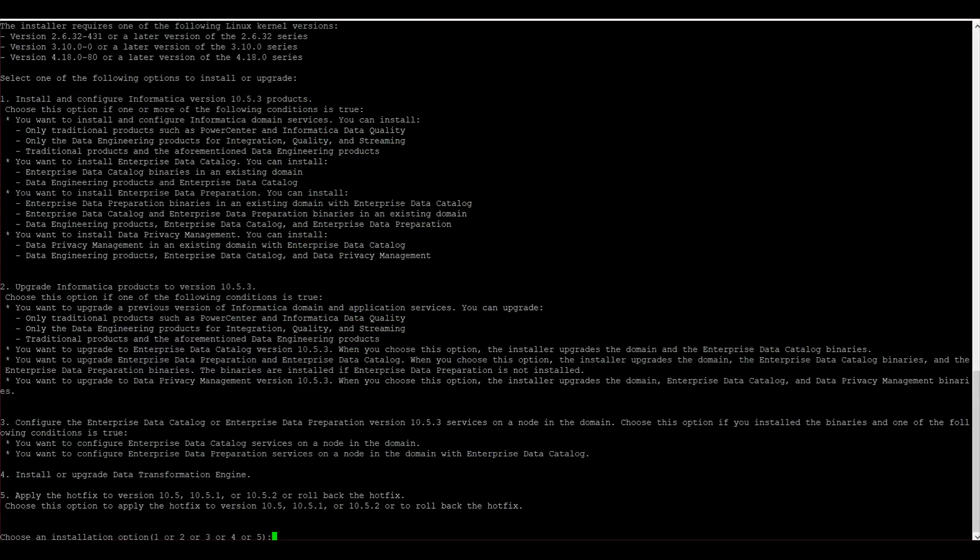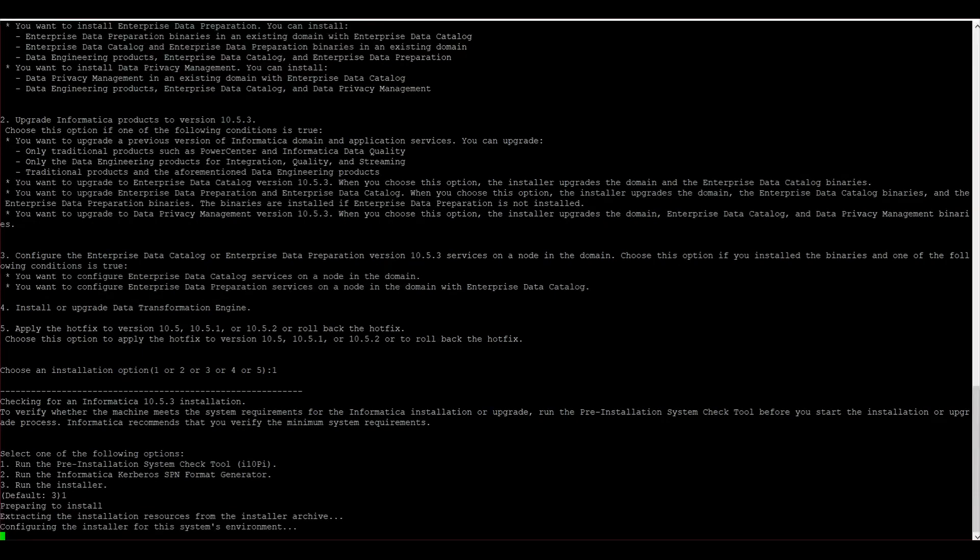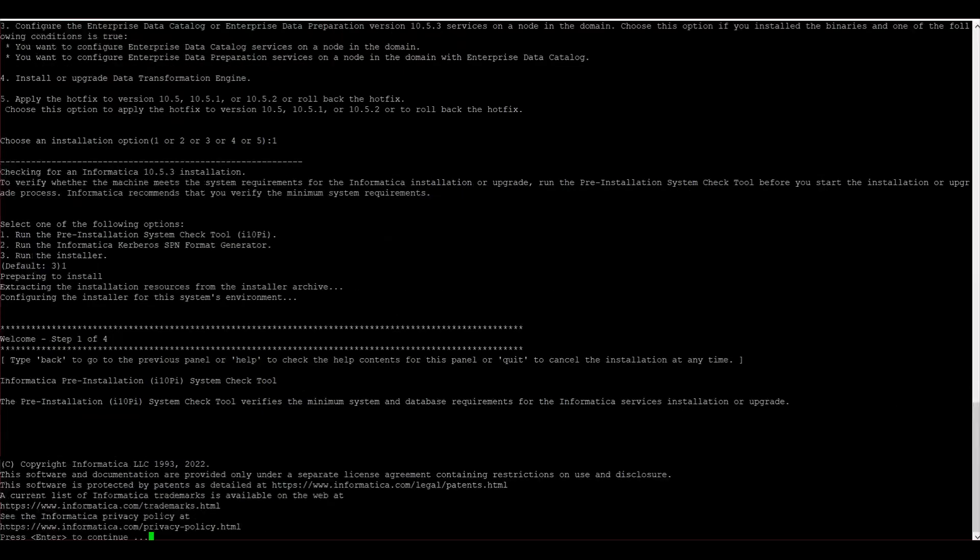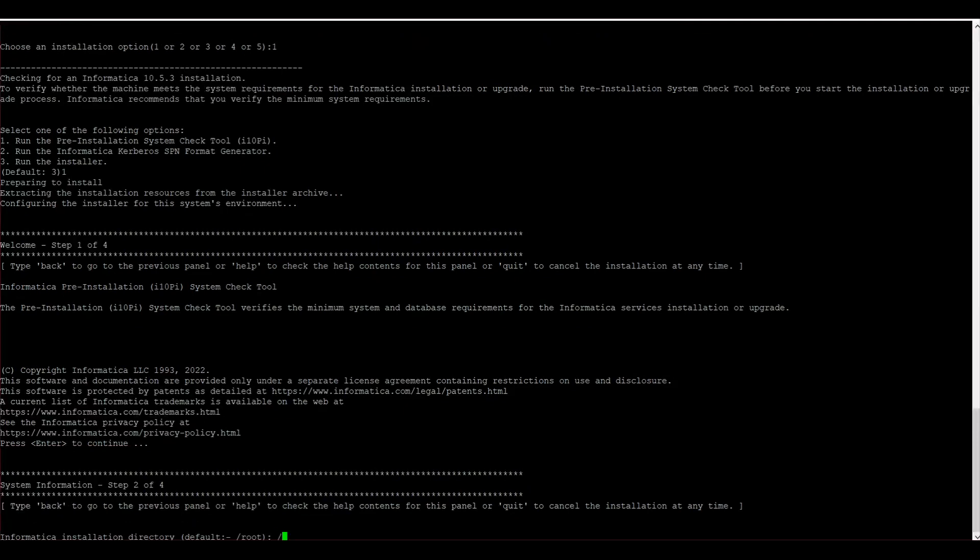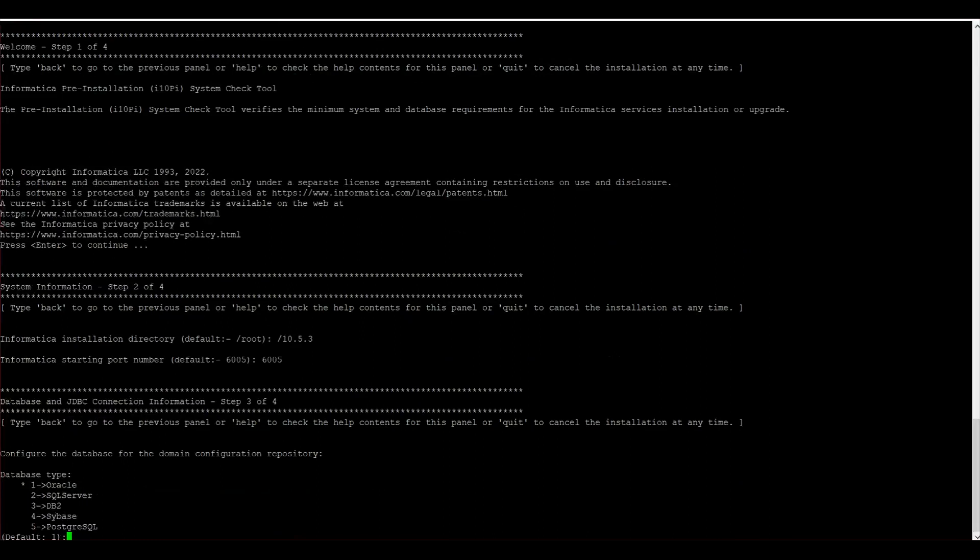There are five options given. I am installing 10.5.3 and I will choose option one. I will first check the system to check if I have enough memory and other parameters. I have provided the info home directory and the port number. I am choosing the database DB2.